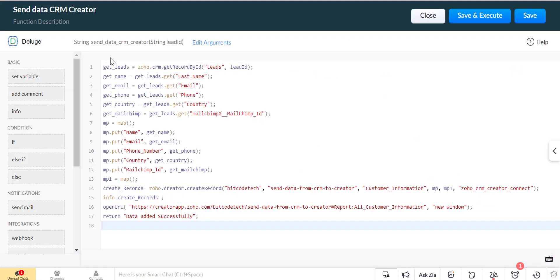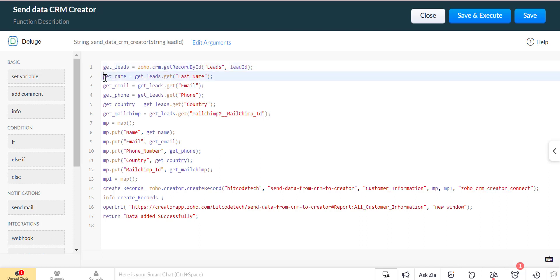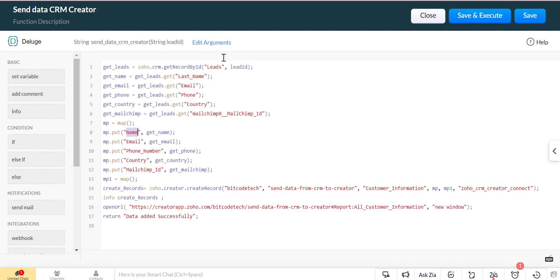We will use Zoho CRM get record by ID to fetch the data from Zoho CRM by ID. From the record we will get all related fields that are also equivalent in Zoho Creator. We will use map with the key value pair of Zoho Creator field link name and Zoho CRM leads module fields API name.